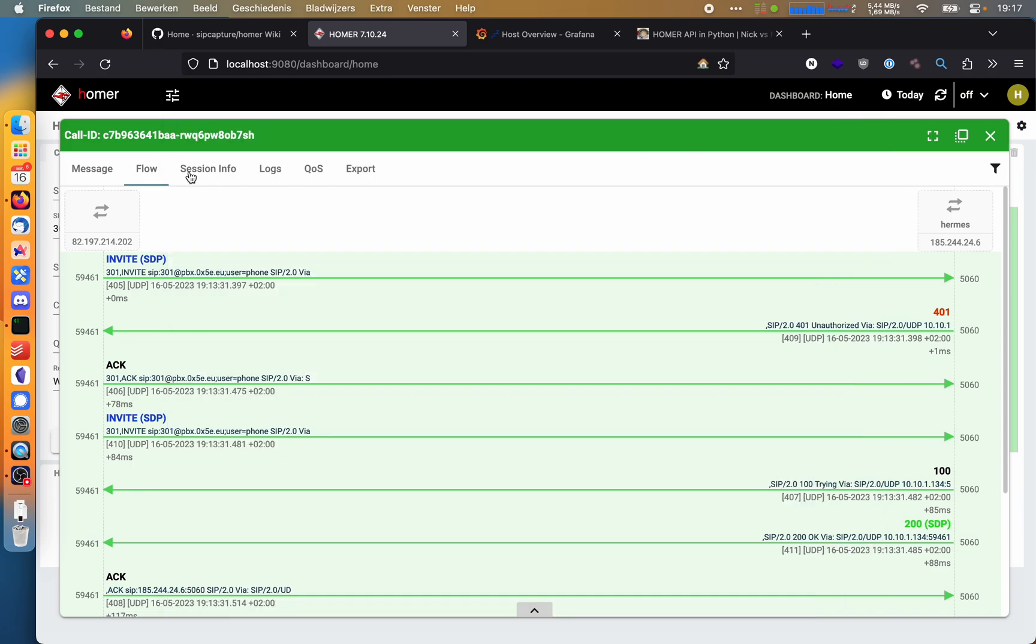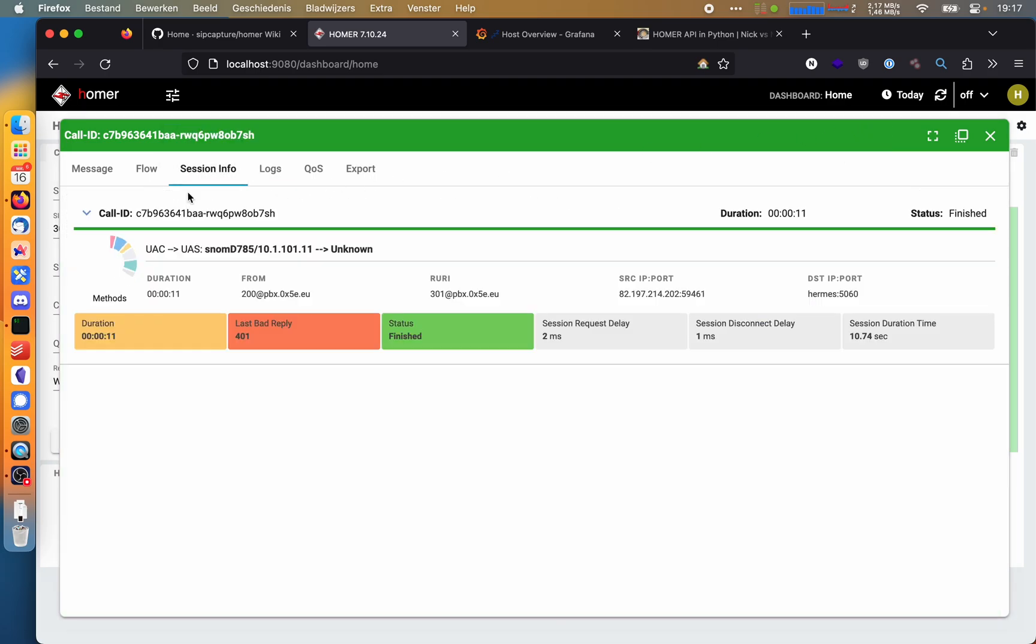But there's more. If we close this and then go to session info, we get some info that Homer has concluded from the packets that it has received. For example, that this call took 11 seconds, that there was a 401 which might indicate an error but it's normal in this case, and that this call is finished. If you're in a big environment, then it may happen that you're looking at a call which is still ongoing, and Homer can actually indicate that.